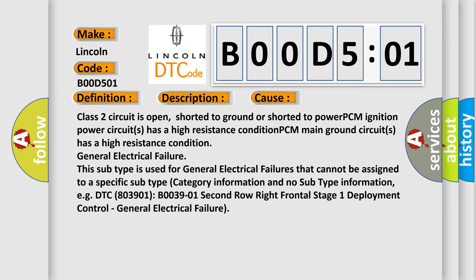This subtype is used for general electrical failures that cannot be assigned to a specific subtype category. For example, DTC B003901 for 2nd row right frontal stage 1 deployment control general electrical failure.